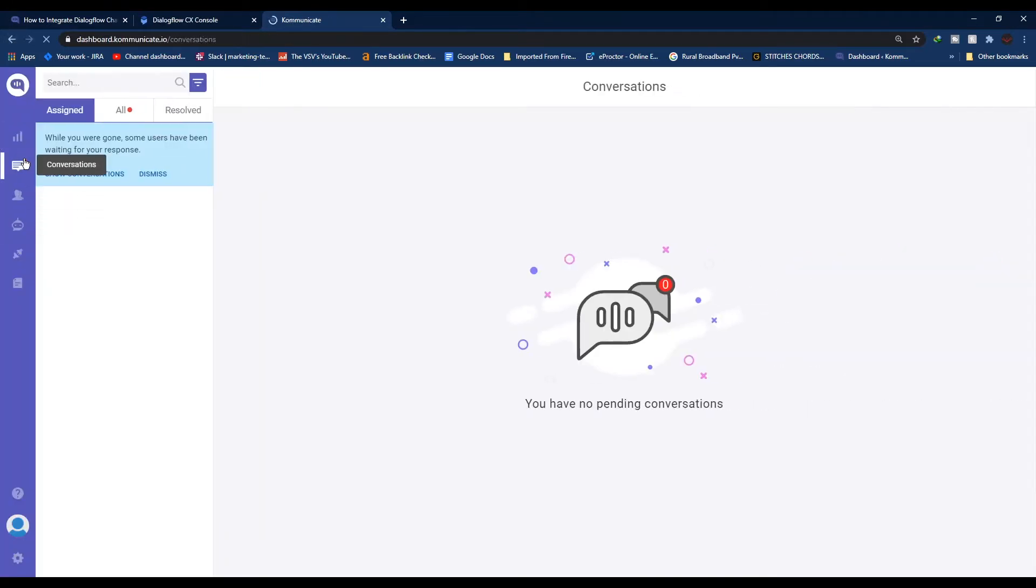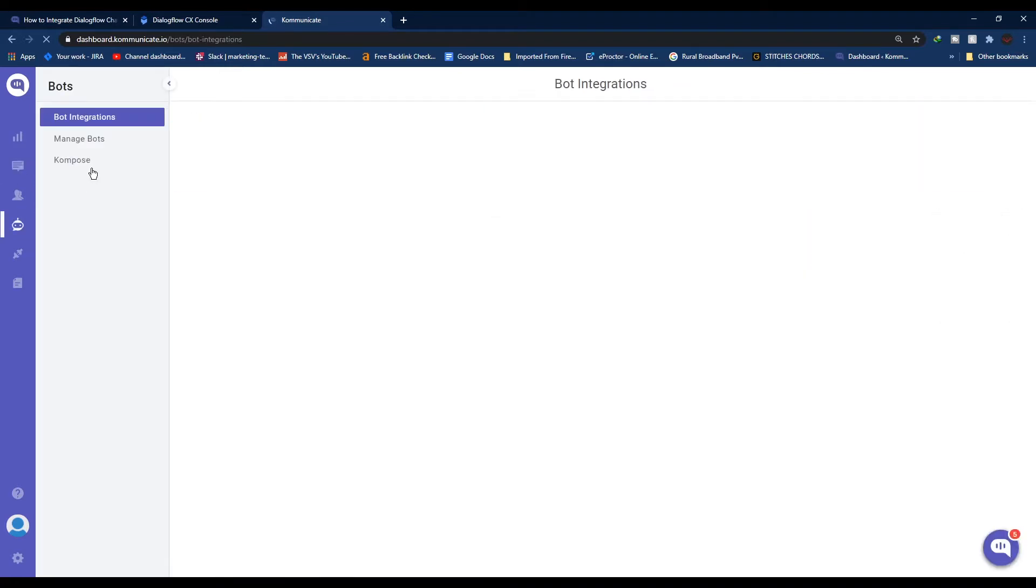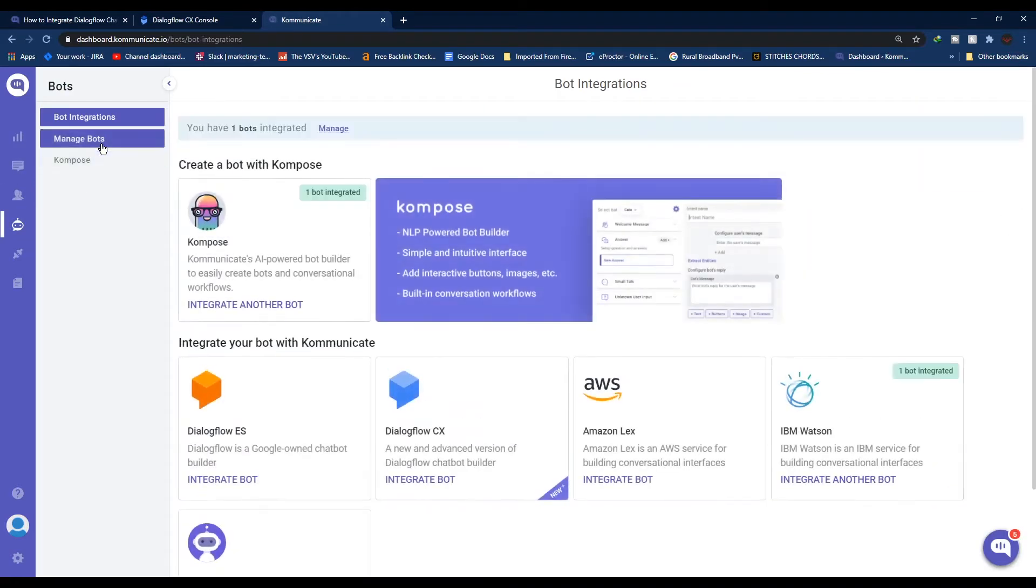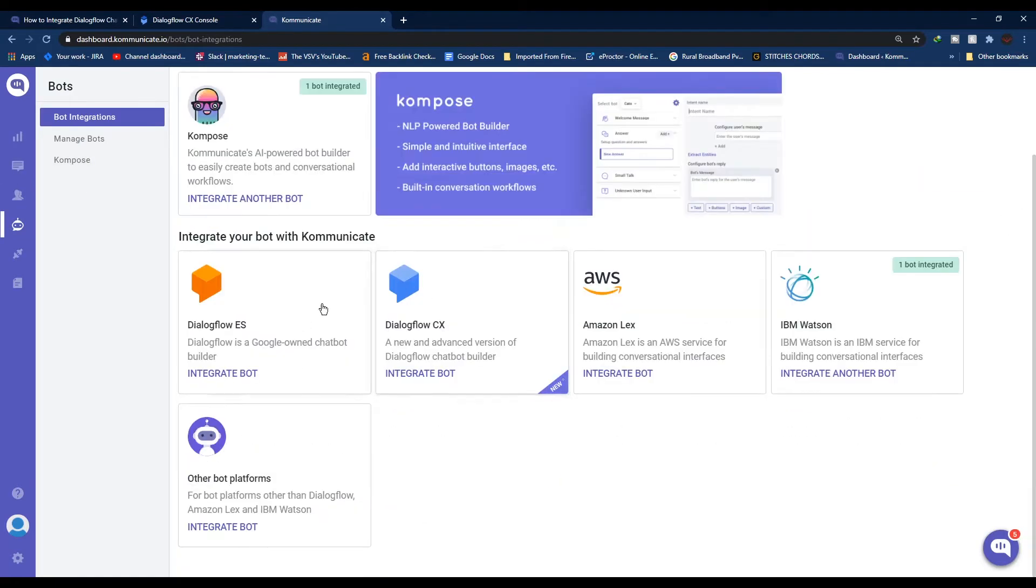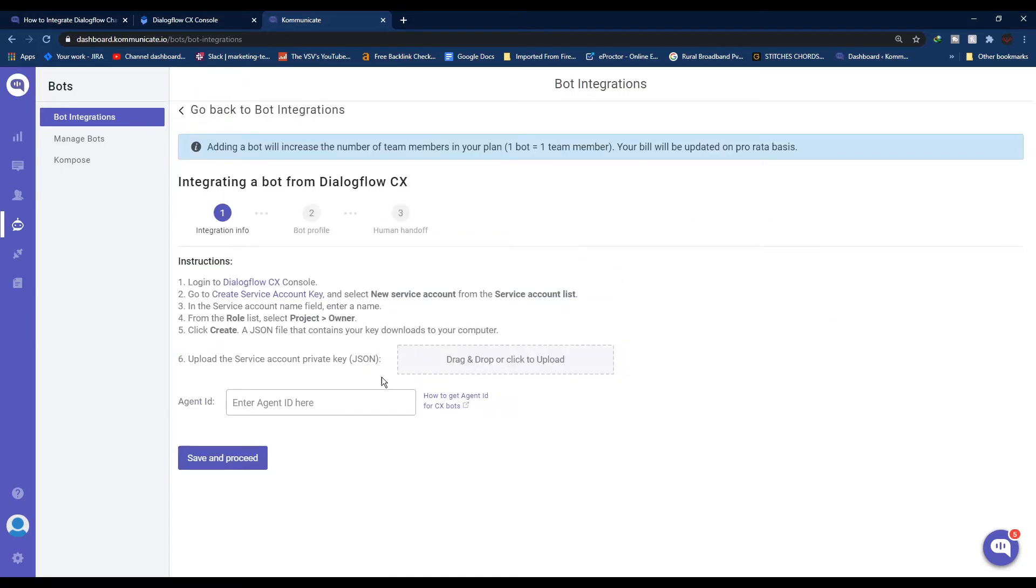From the bot integration section, choose your version of Dialogflow and login to your Dialogflow CX console. In step 2 there's a link to directly go to the service account key page. Just click Create Service Account Key.